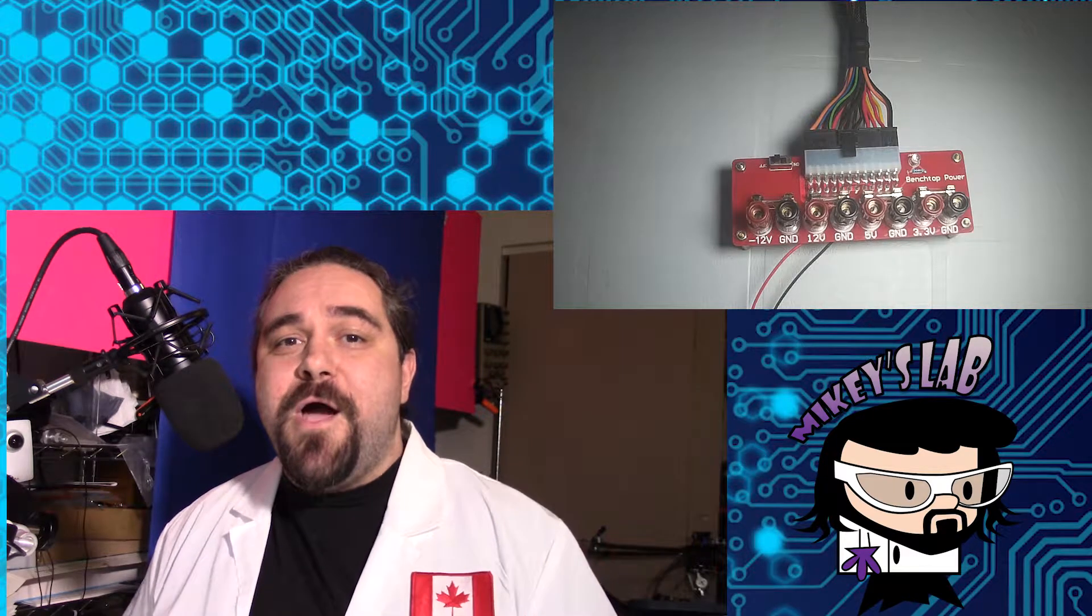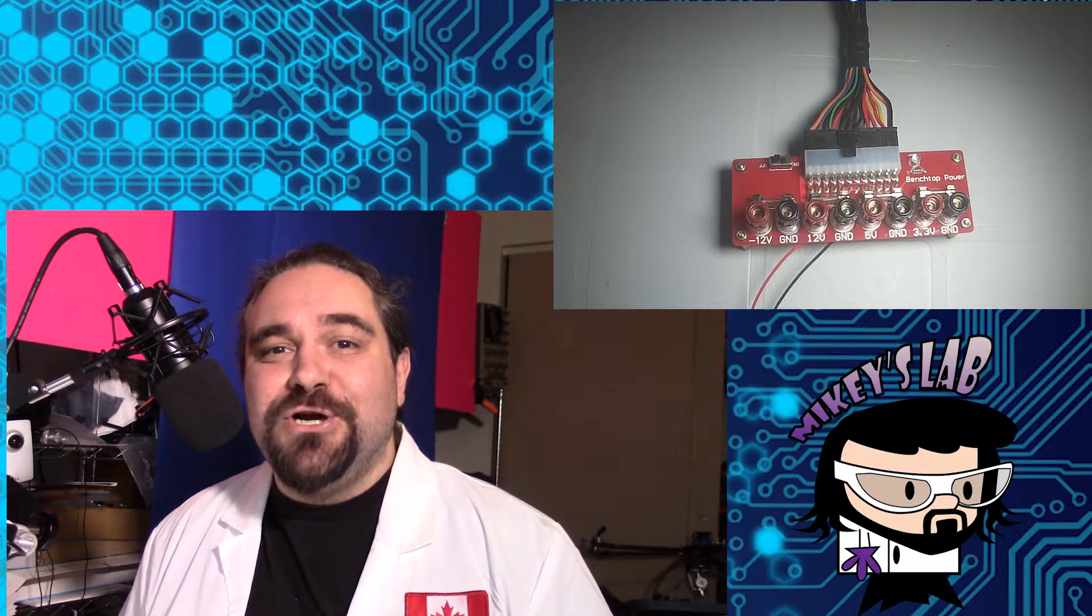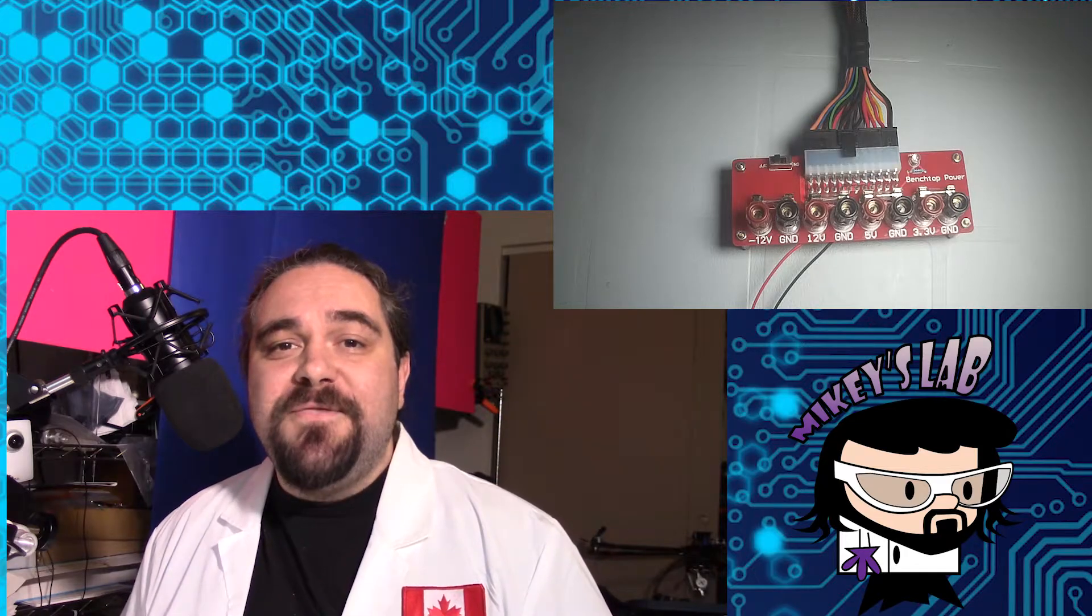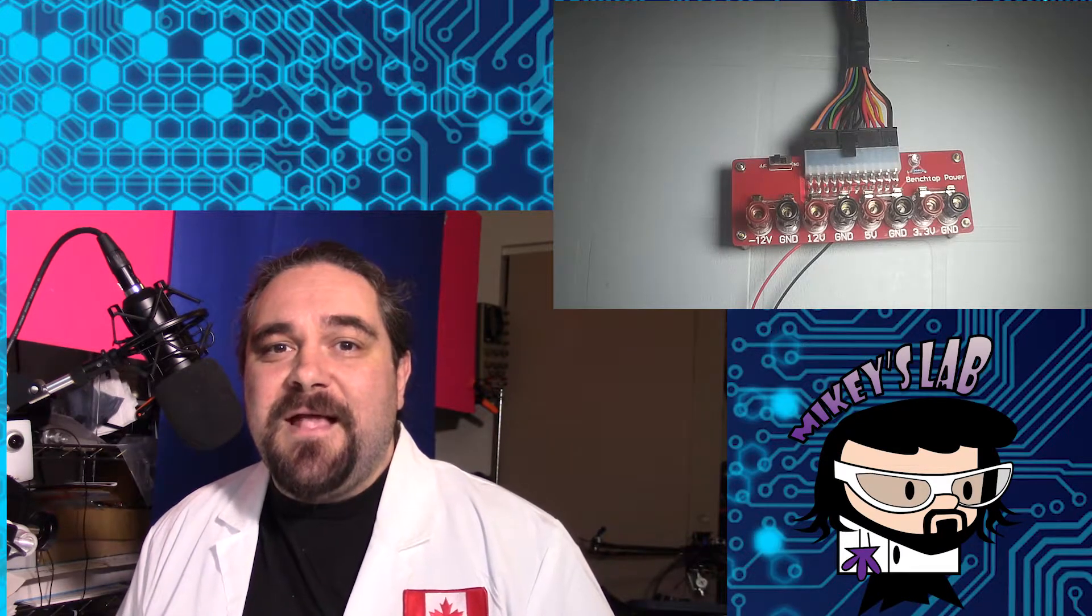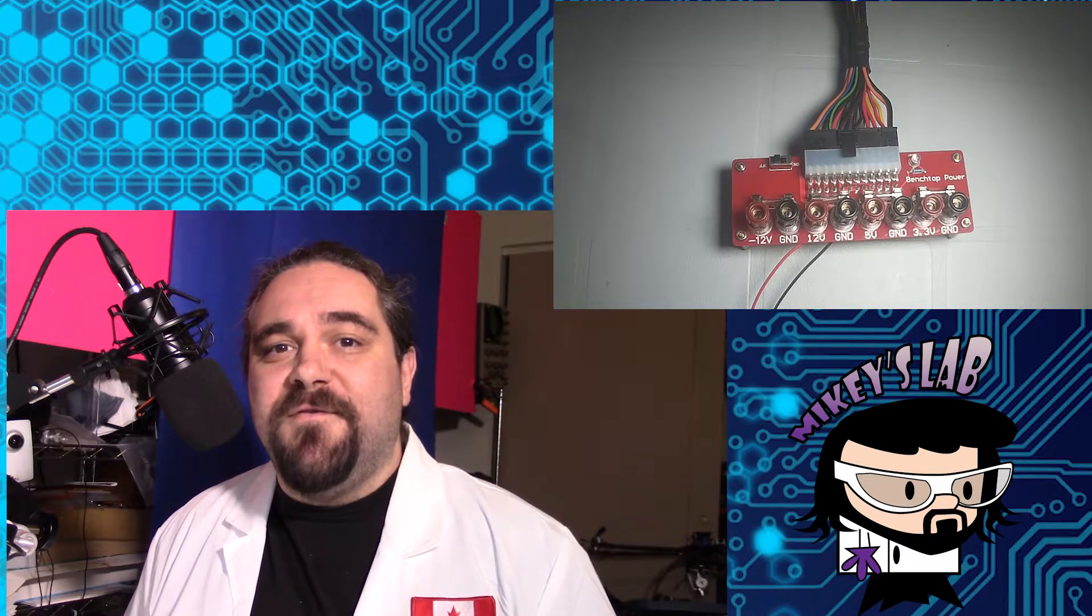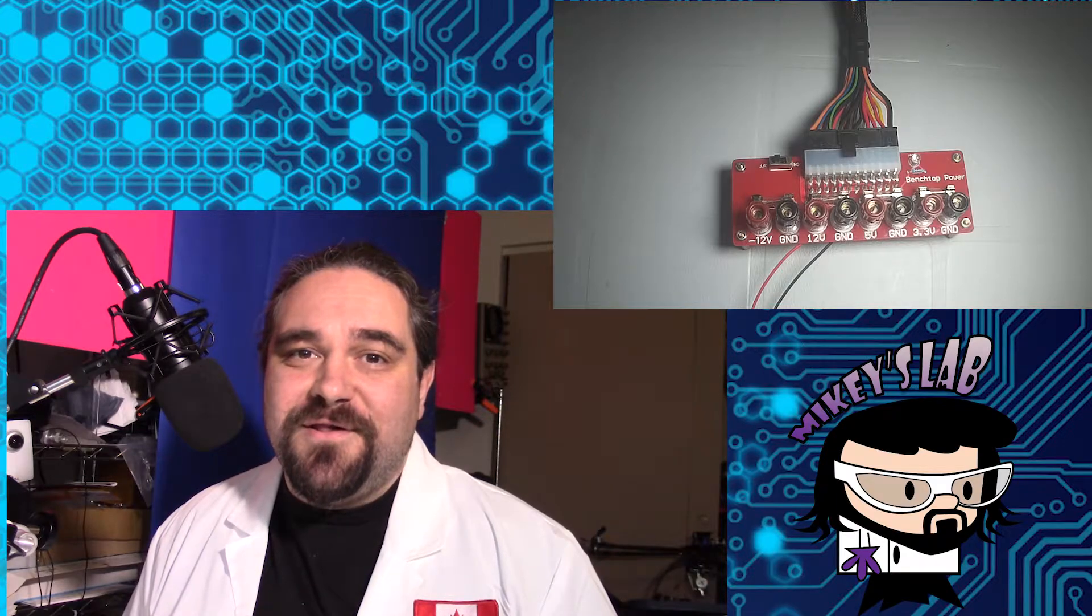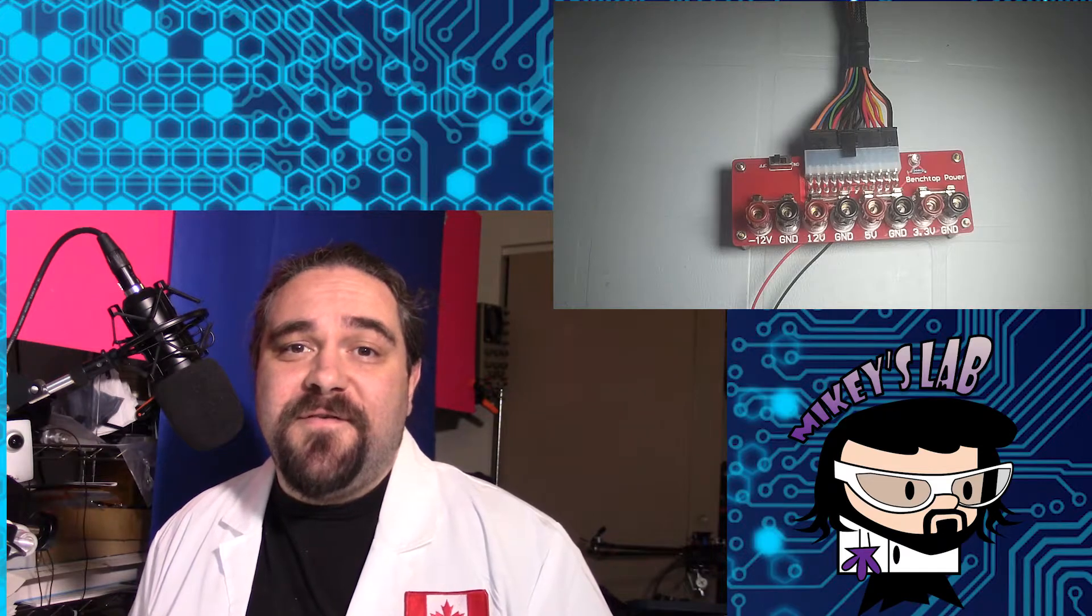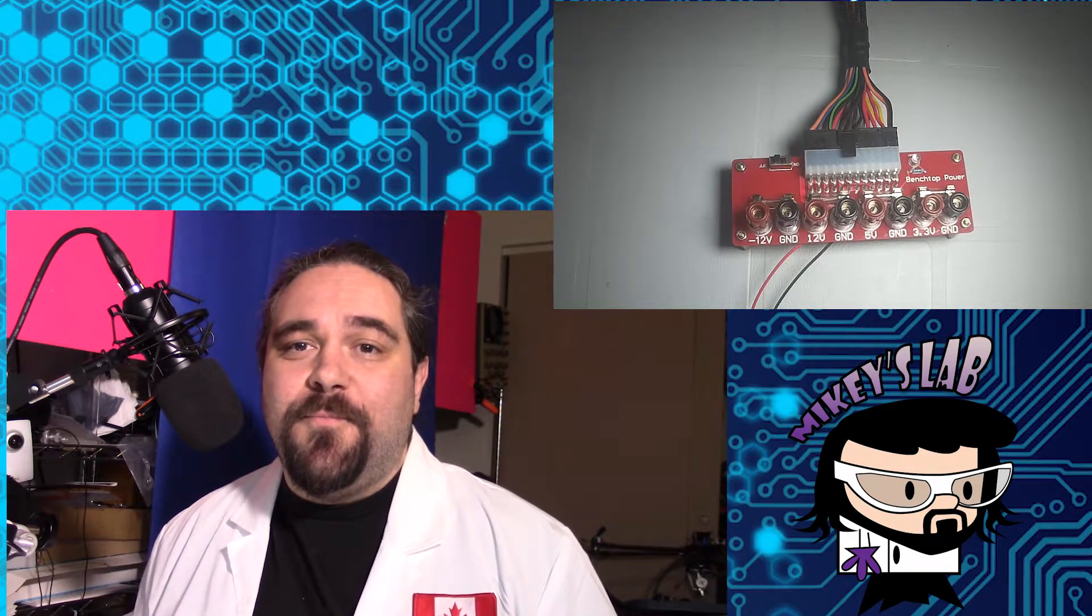Now I know there are lots of tutorials out there on how to turn an ATX power supply into a bench power supply. But for me, there's one huge problem with these and that's that they involve you opening up the power supply and exposing yourself to mains voltage. And I just can't in good conscience recommend that somebody who doesn't really know how to deal with electricity do that with an ATX power supply.